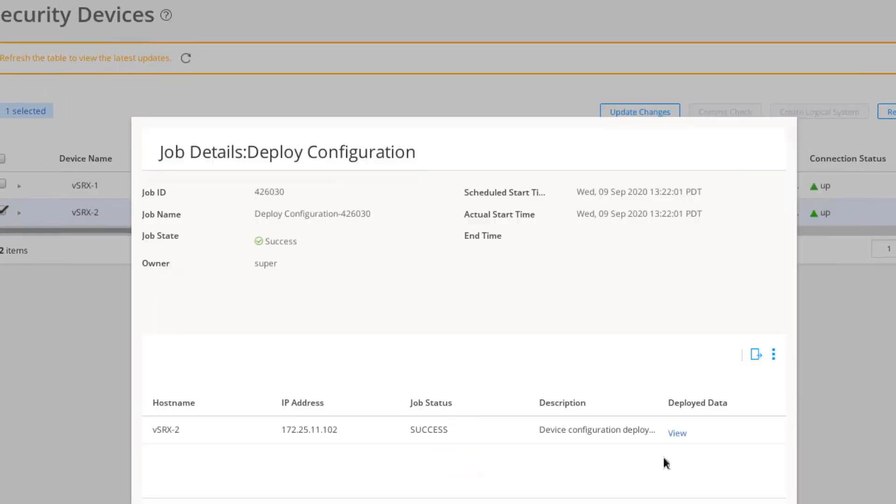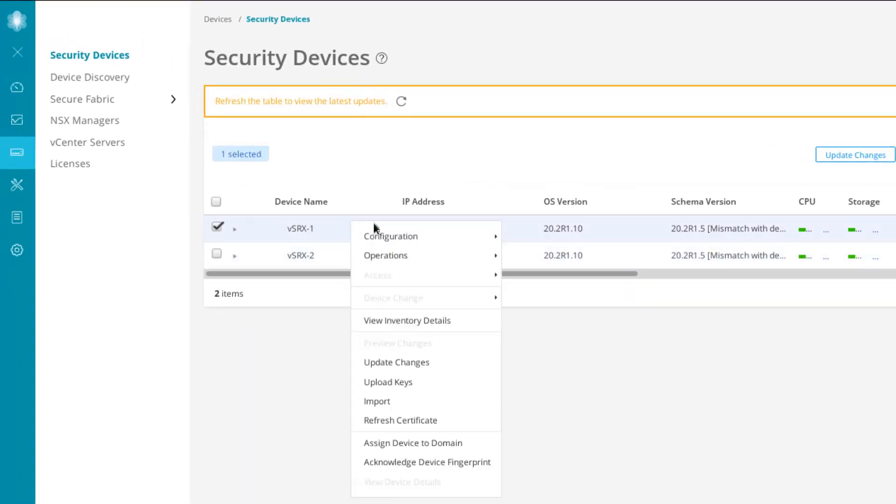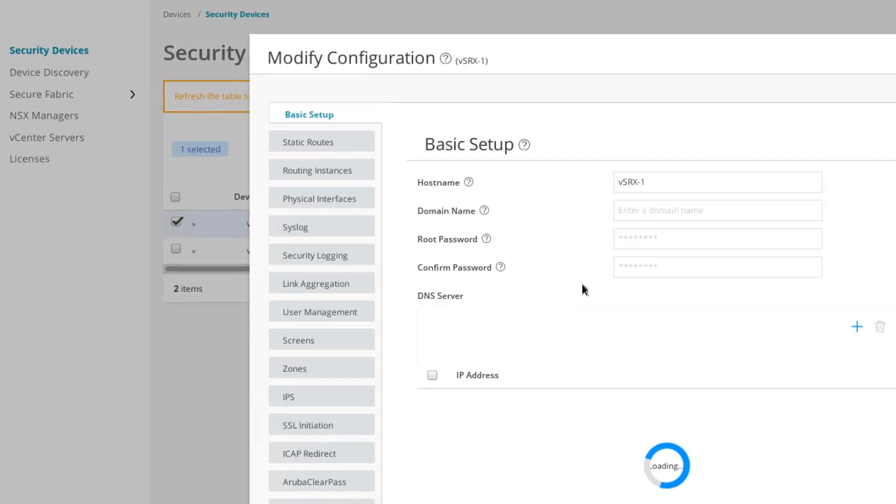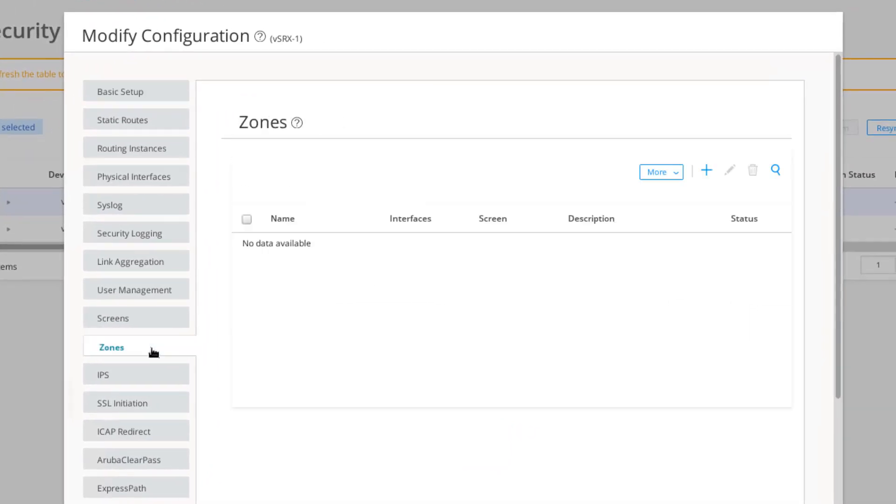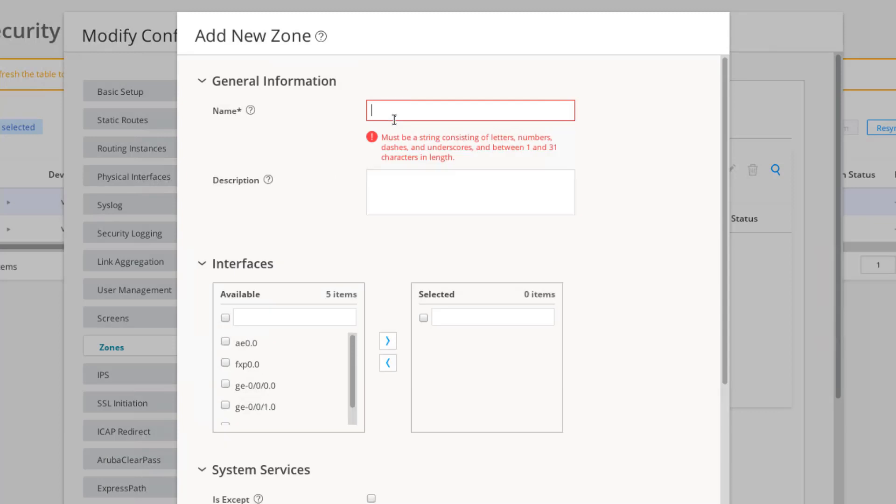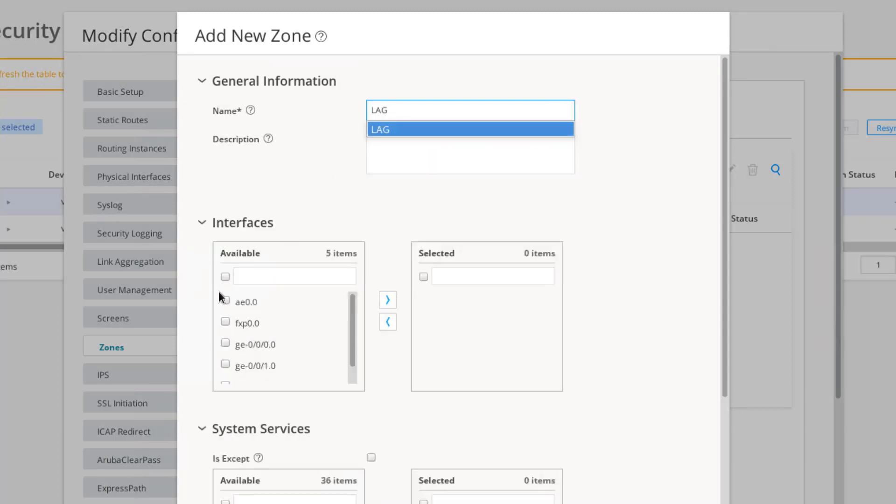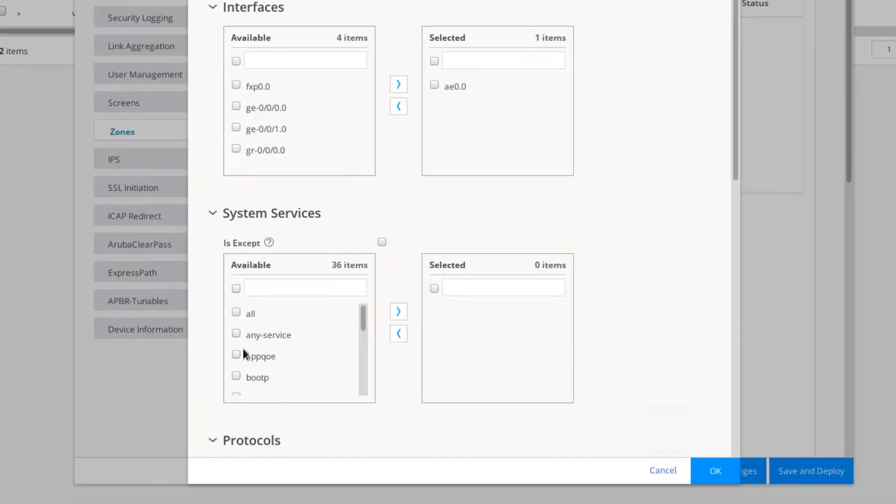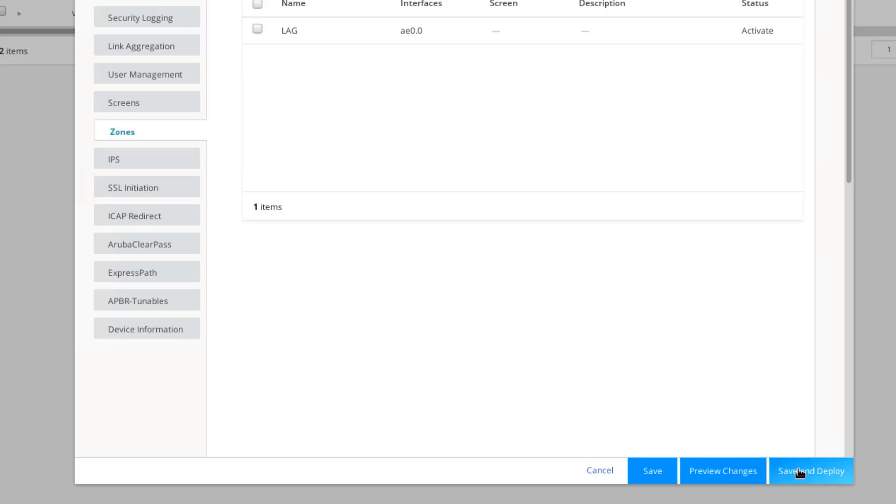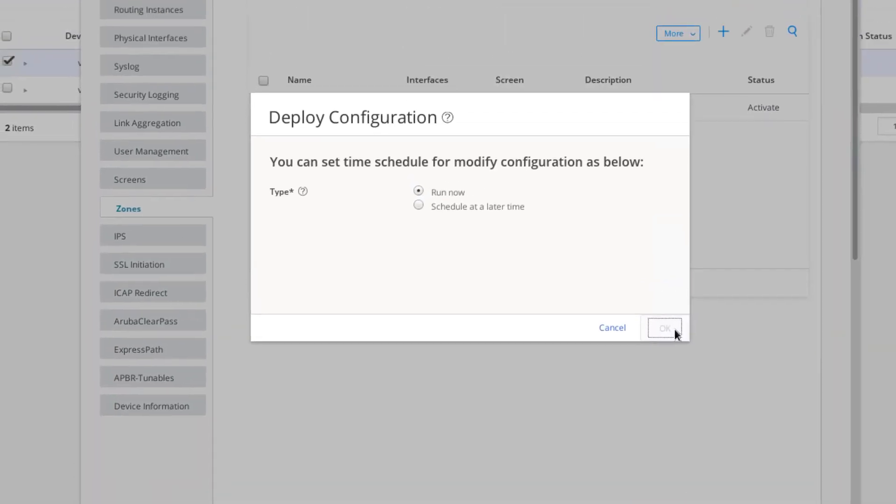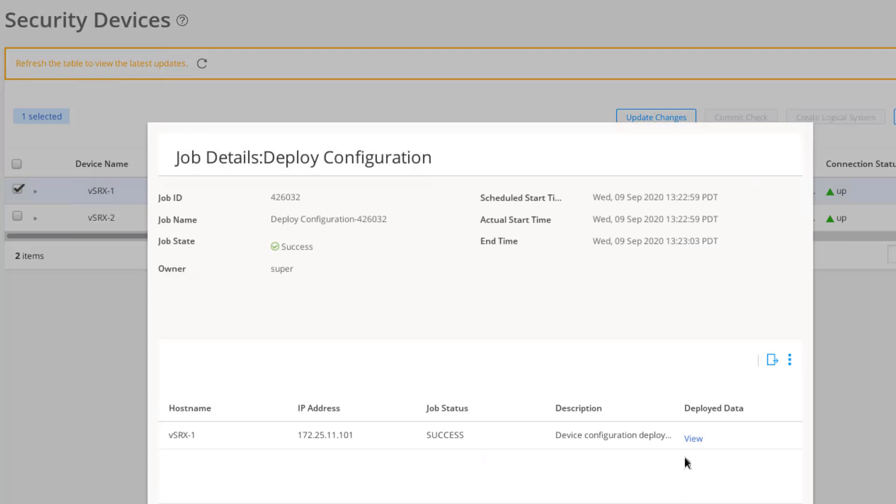The job completed successfully. Now let's do the same on VSRX1. Let's go to Zones and then create. We'll call this LAG as well. Let's move AE0 over, and then select any service for the System Services and click OK. Let's save and deploy that. That deployed successfully.